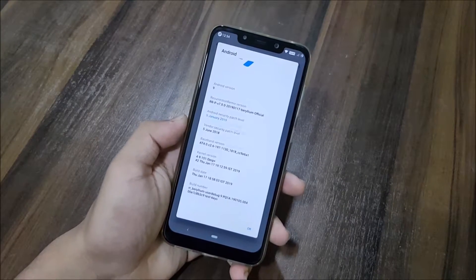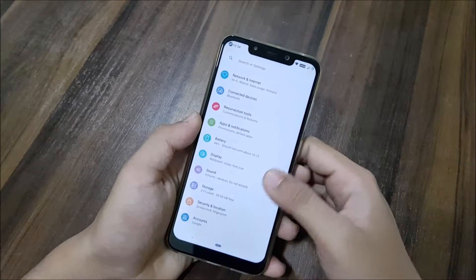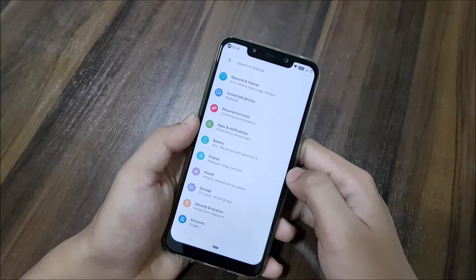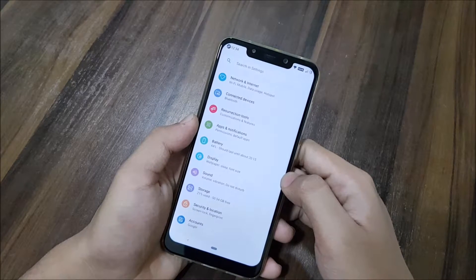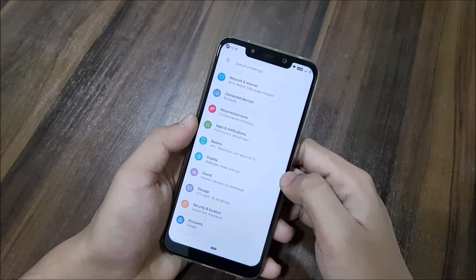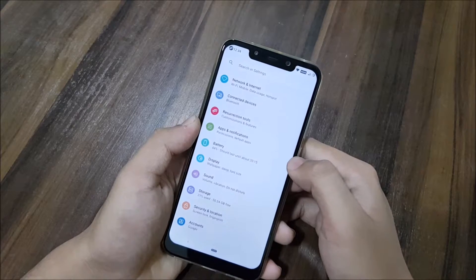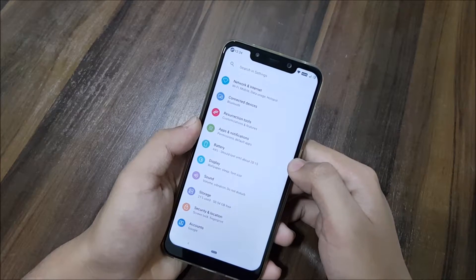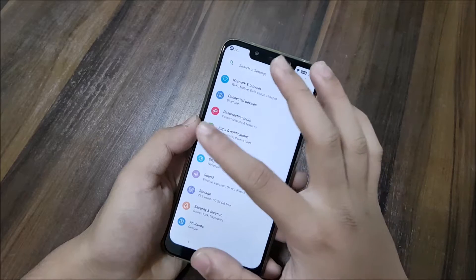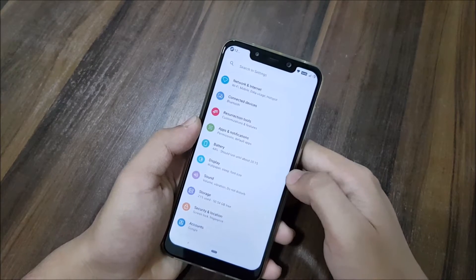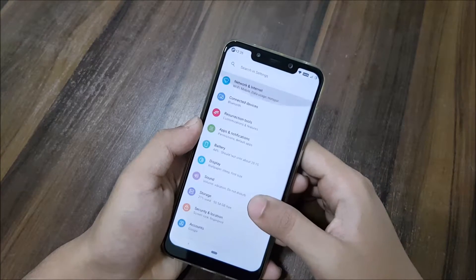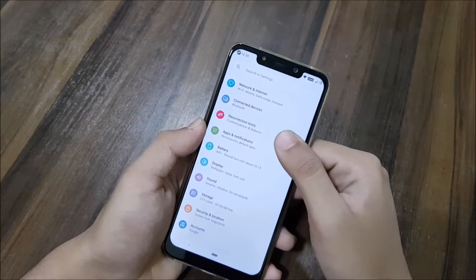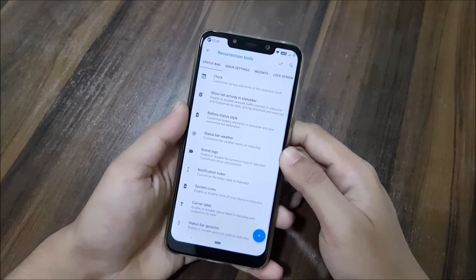Now let's take a look at the main thing Resurrection Remix is famous for: the Resurrection Remix customizations. You can see we have this under Resurrection Tools in Android Pie. Taking a look at the settings here, you can see the icons and colors are really good and really different than other ROMs.